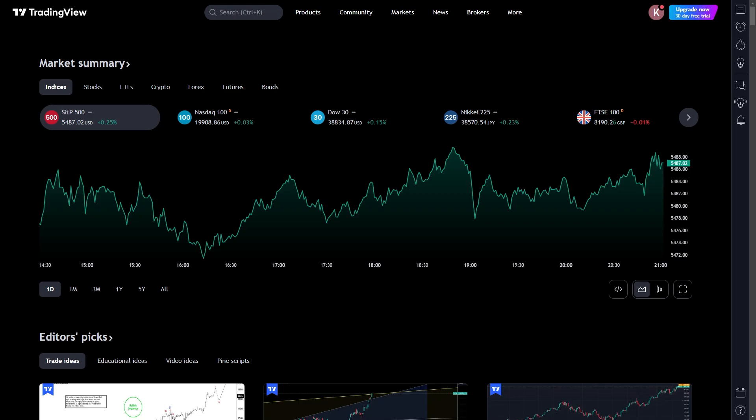In today's video I'll be showing you how you can deposit money into TradingView. This is a very quick and simple thing to do, so make sure you watch this video all the way to the end so you don't miss any important steps. In order to deposit money into TradingView, the first thing you must do is head over to TradingView and sign into your account.